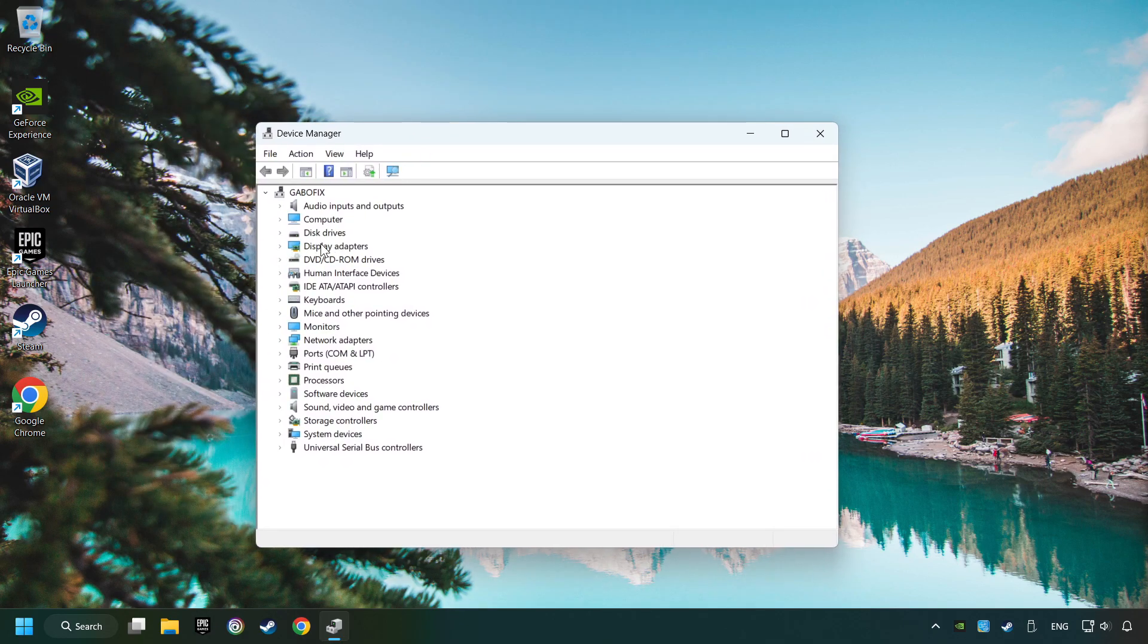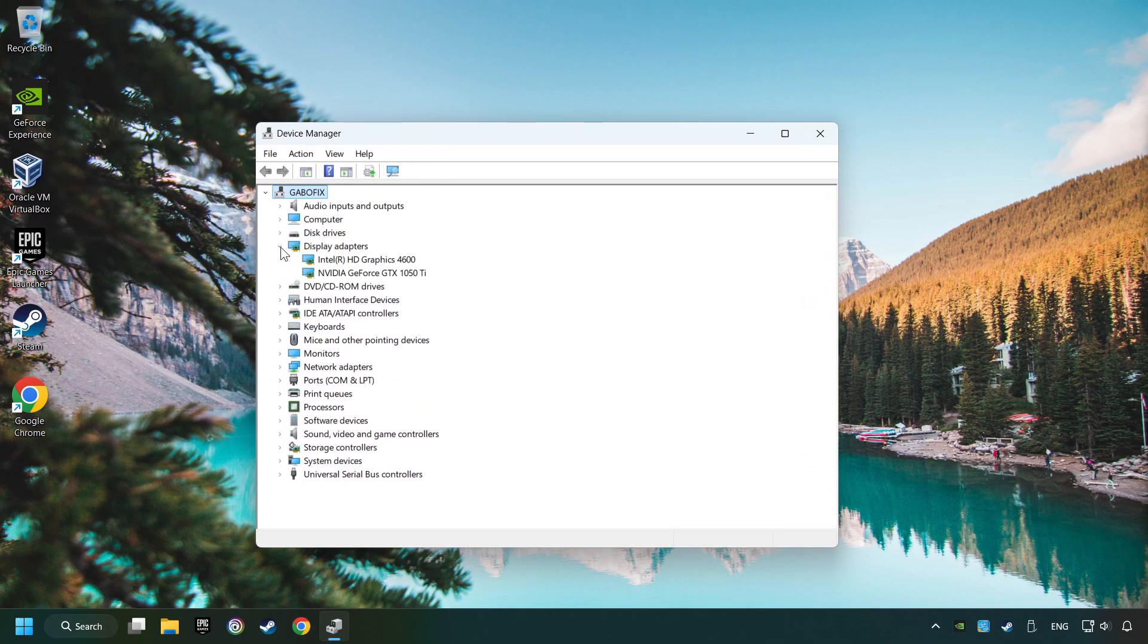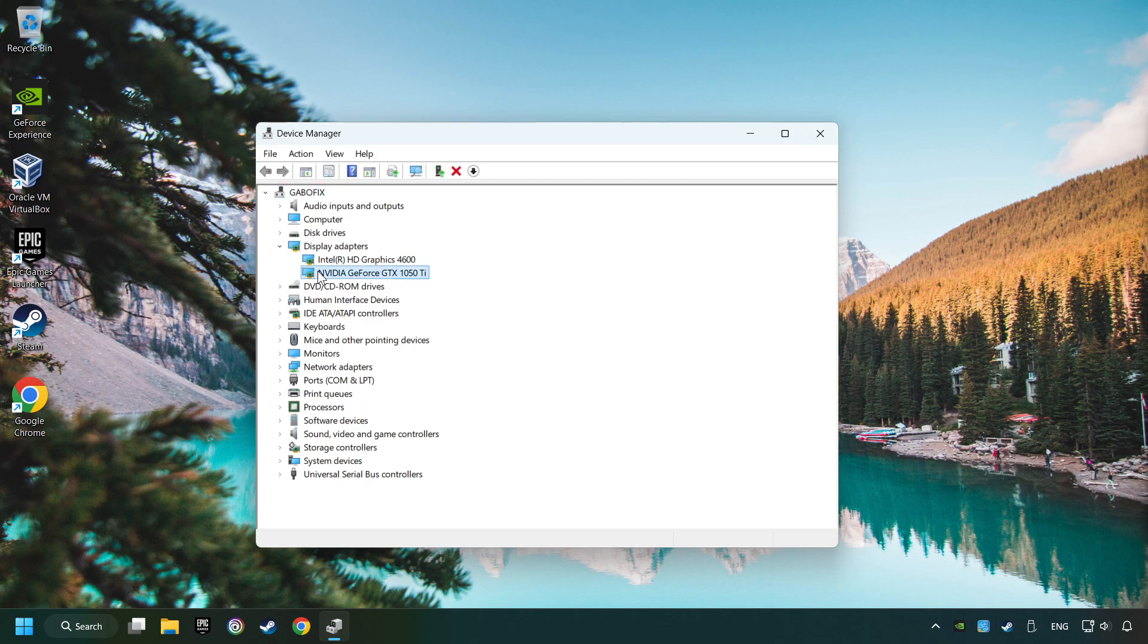After that, click on Display Adapters. Then choose your specific graphics card, right-click, and choose Update Driver.